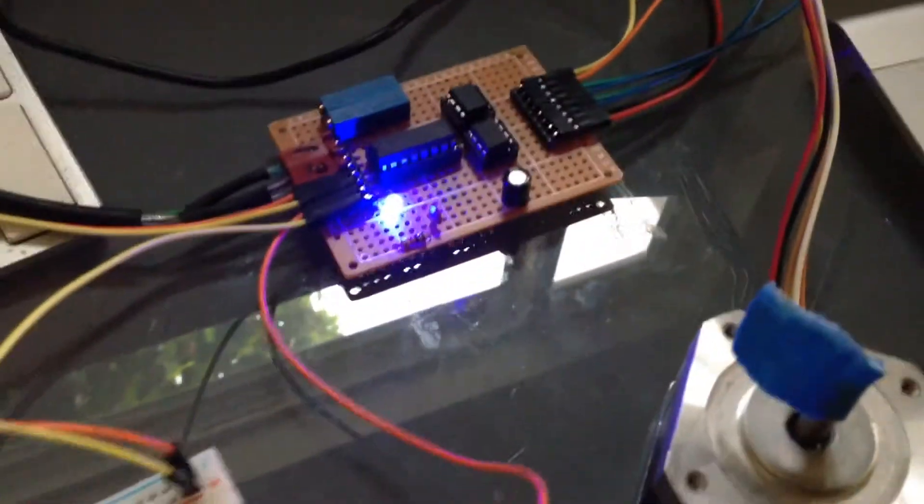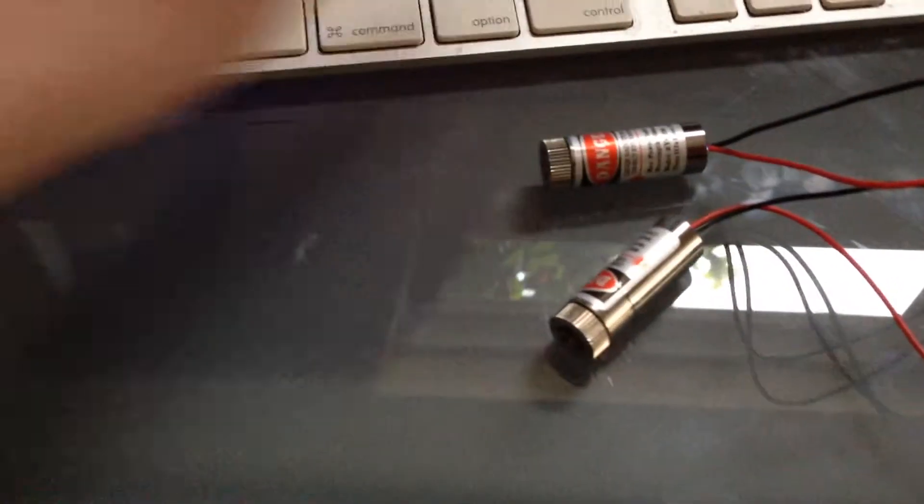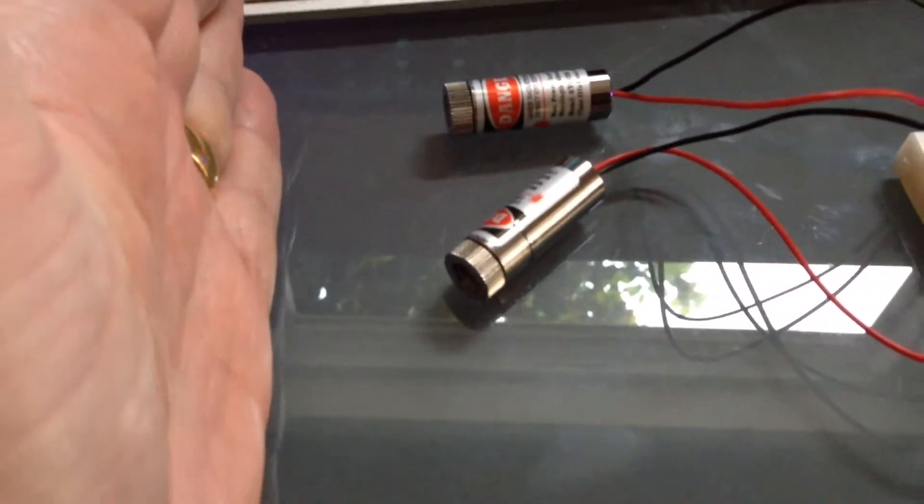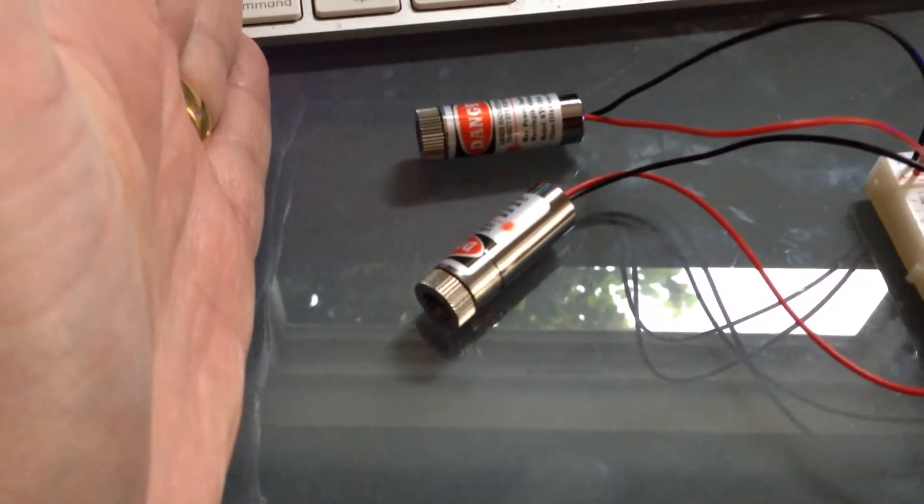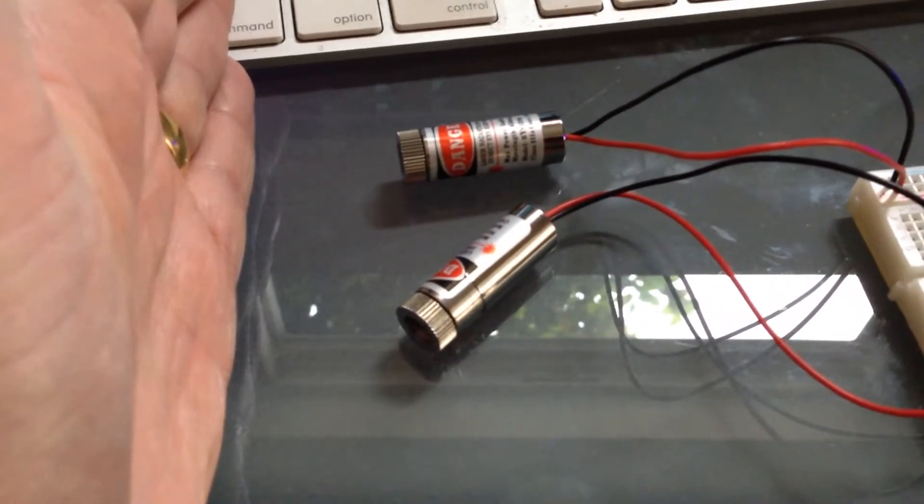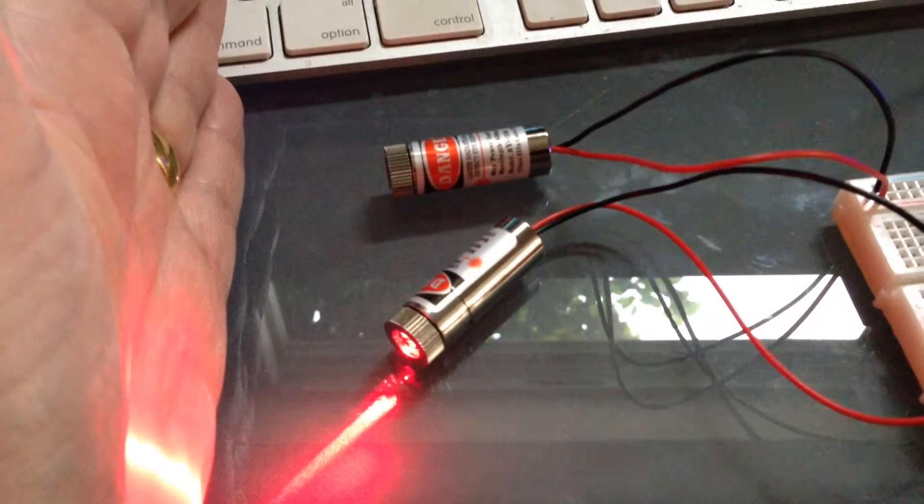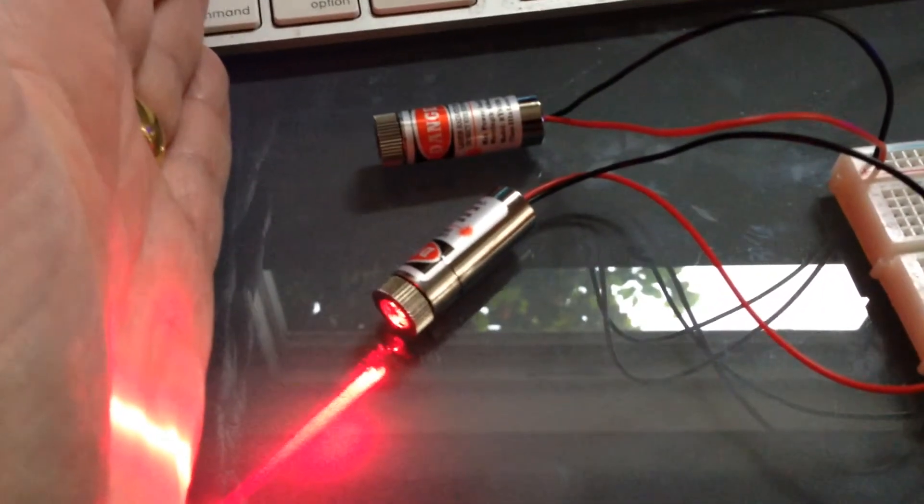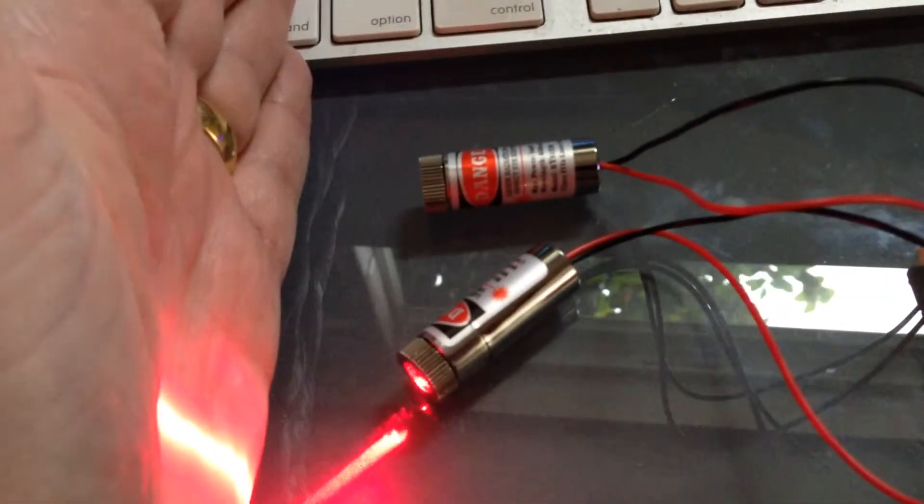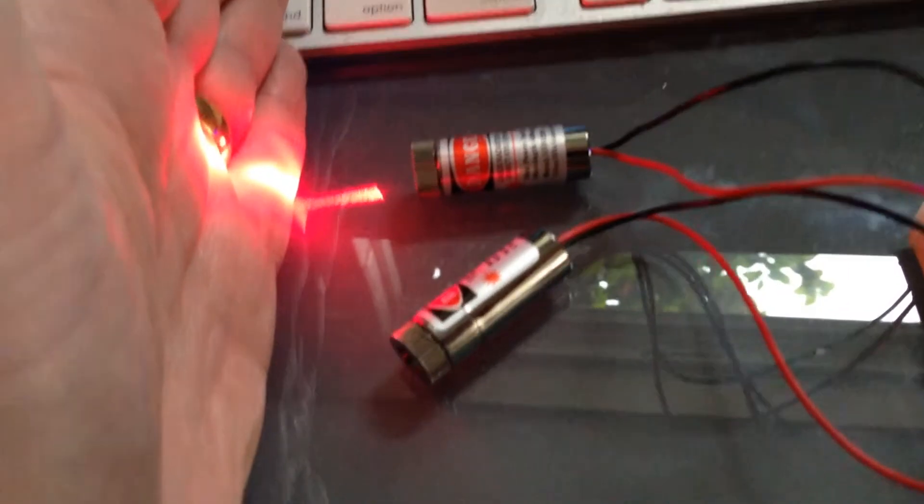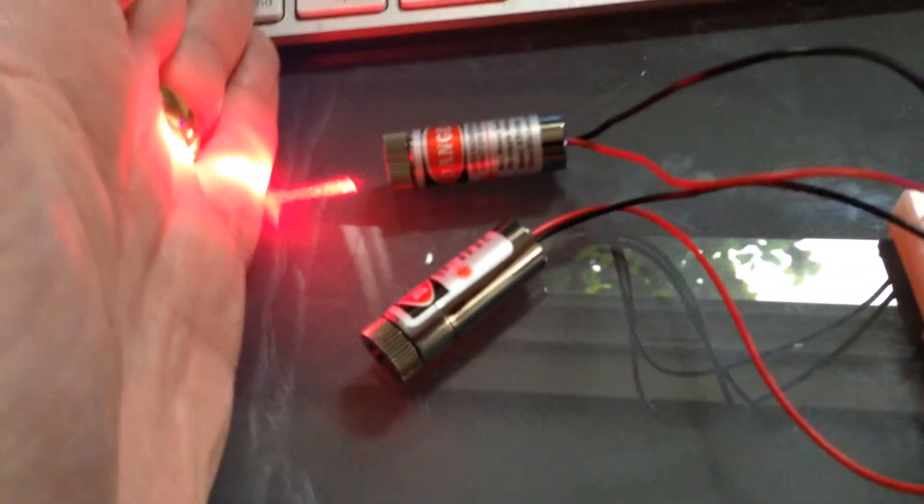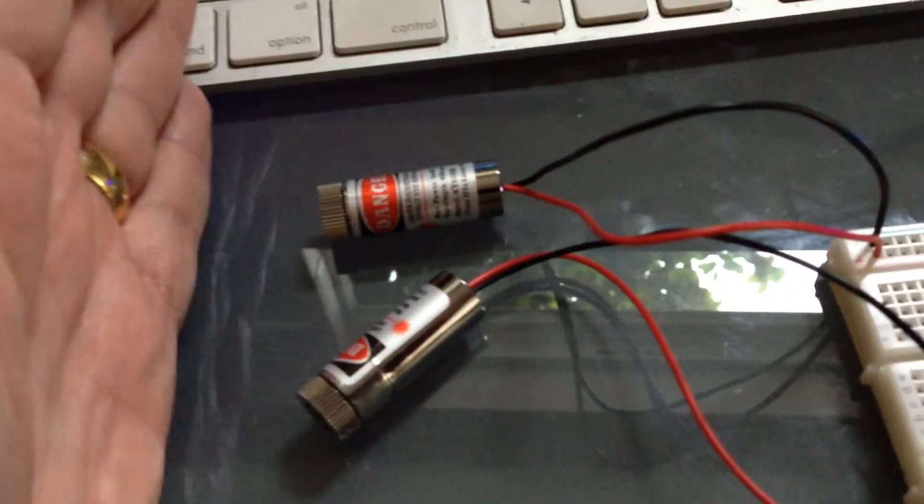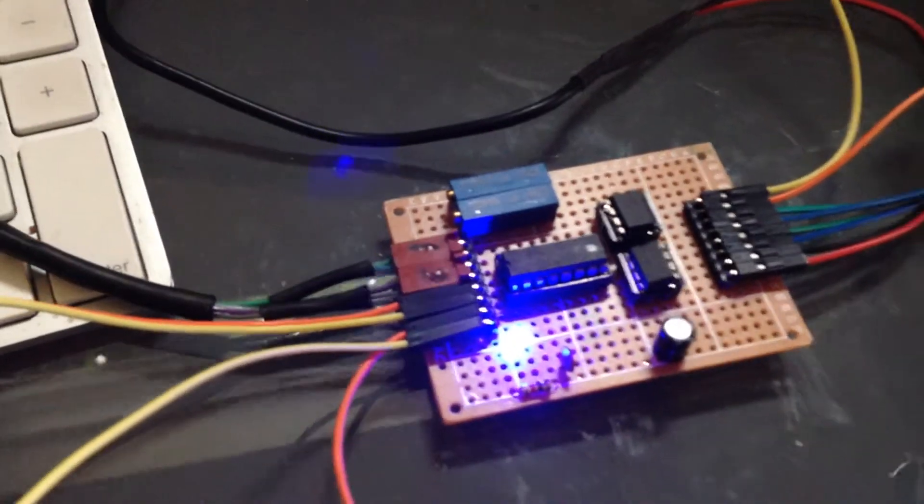Now if we do the lasers... So again, the Raspberry Pi is turning the lasers on and off. And again, that's been driven through this board.